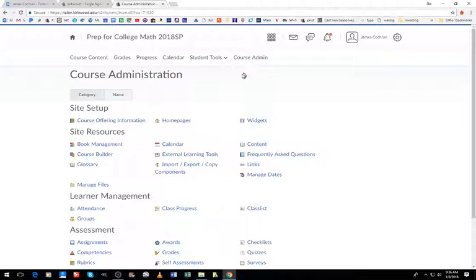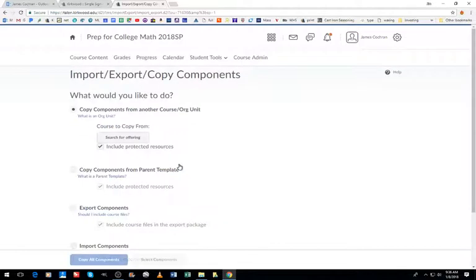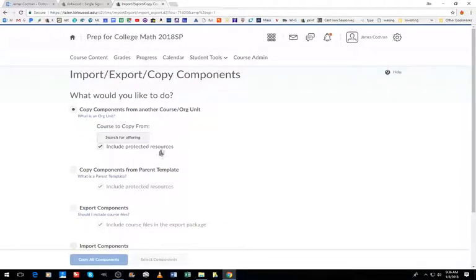Once under Course Admin, I'm going to want to copy components, and then I'm going to search for offerings to find the content that I want to copy.